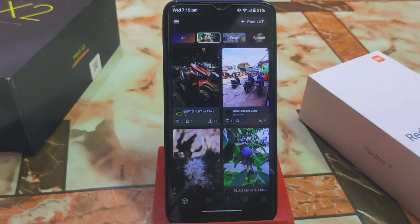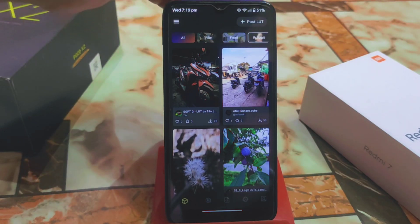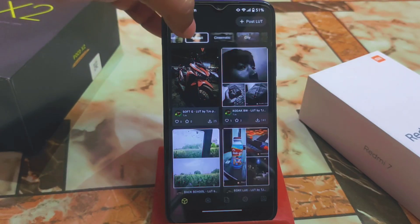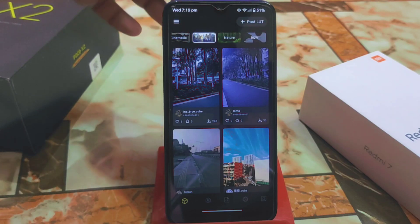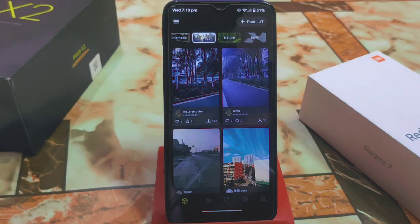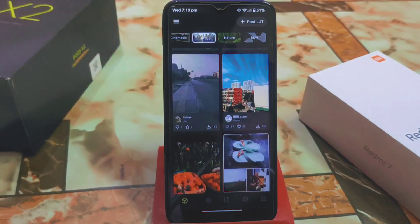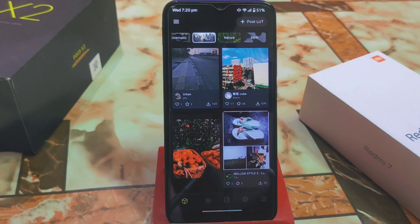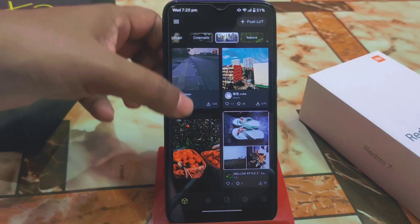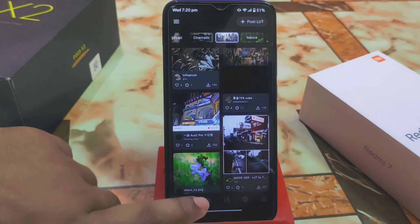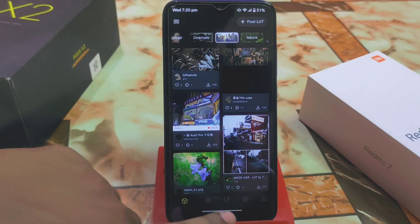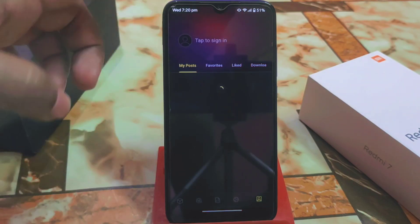You will get top categories like film, food, portrait, cinematic, city, nature, and black and white — huge collections are there. You'll get nature photos and indoor/outdoor everything here. I've already downloaded some presets so you can see the downloaded files here.